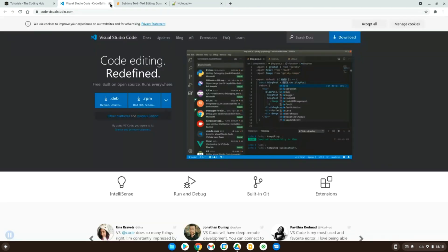The second code editor we'll look at is Visual Studio Code, which is probably the most popular code editor right now, and for good reason. It's potentially the best code editor out there, in my opinion, because of the extension marketplace, which has an incredible amount of support not only from Microsoft themselves but also from the community. You can create extensions for Visual Studio Code and upload them to the marketplace for everyone to use.